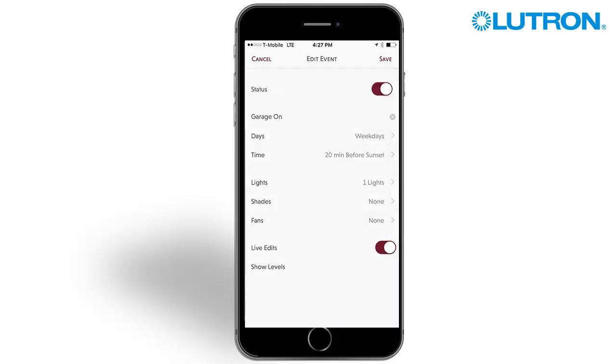After an event is created, you can enable or disable the event by selecting it from the list on the time clocks page. Use the status toggle to enable or disable the event.